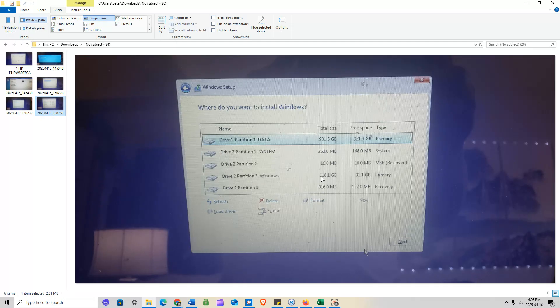Once you delete all the partitions you'll see two physical drives — the 120GB and the one terabyte. Format them, create new partitions, and choose the 120GB SSD to install Windows on, then follow the steps. One important note: with this specific system, your trackpad will not work during or after installation because the drivers aren't included — you'll need a USB mouse.